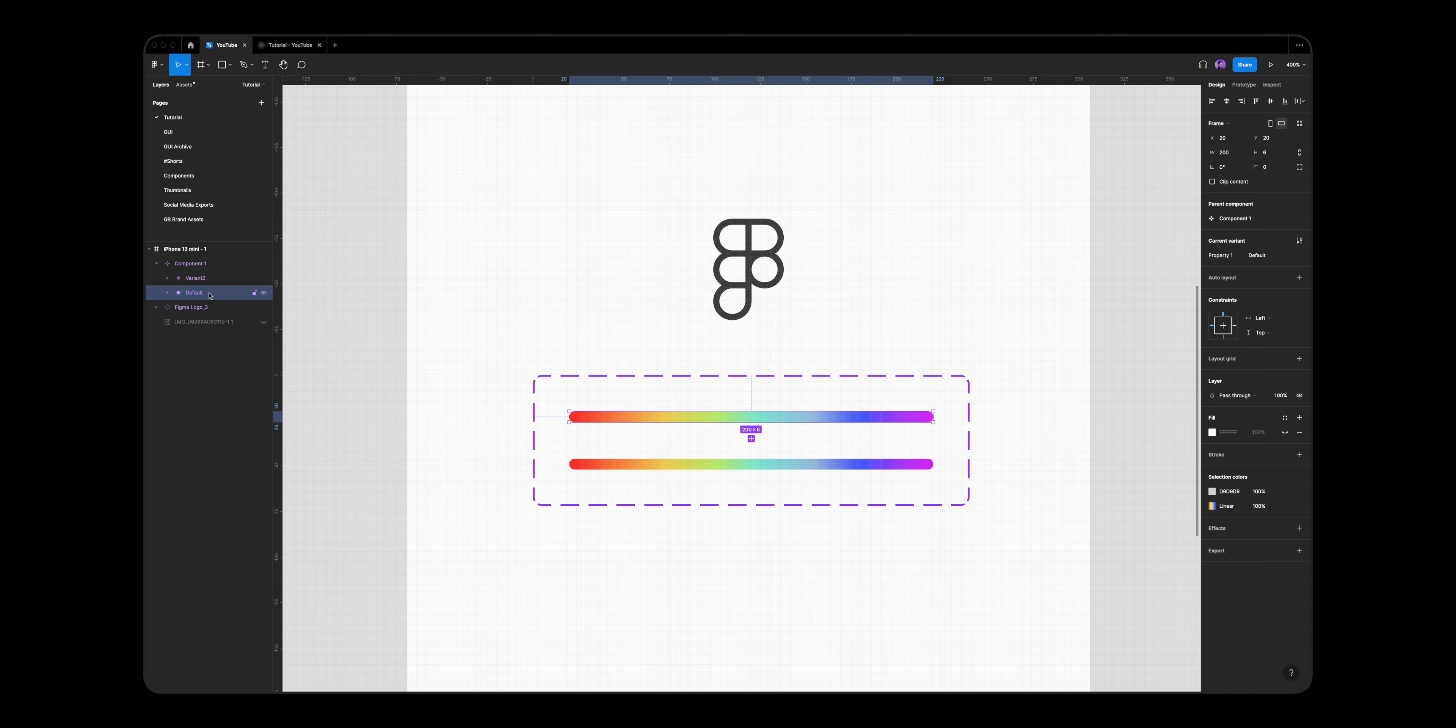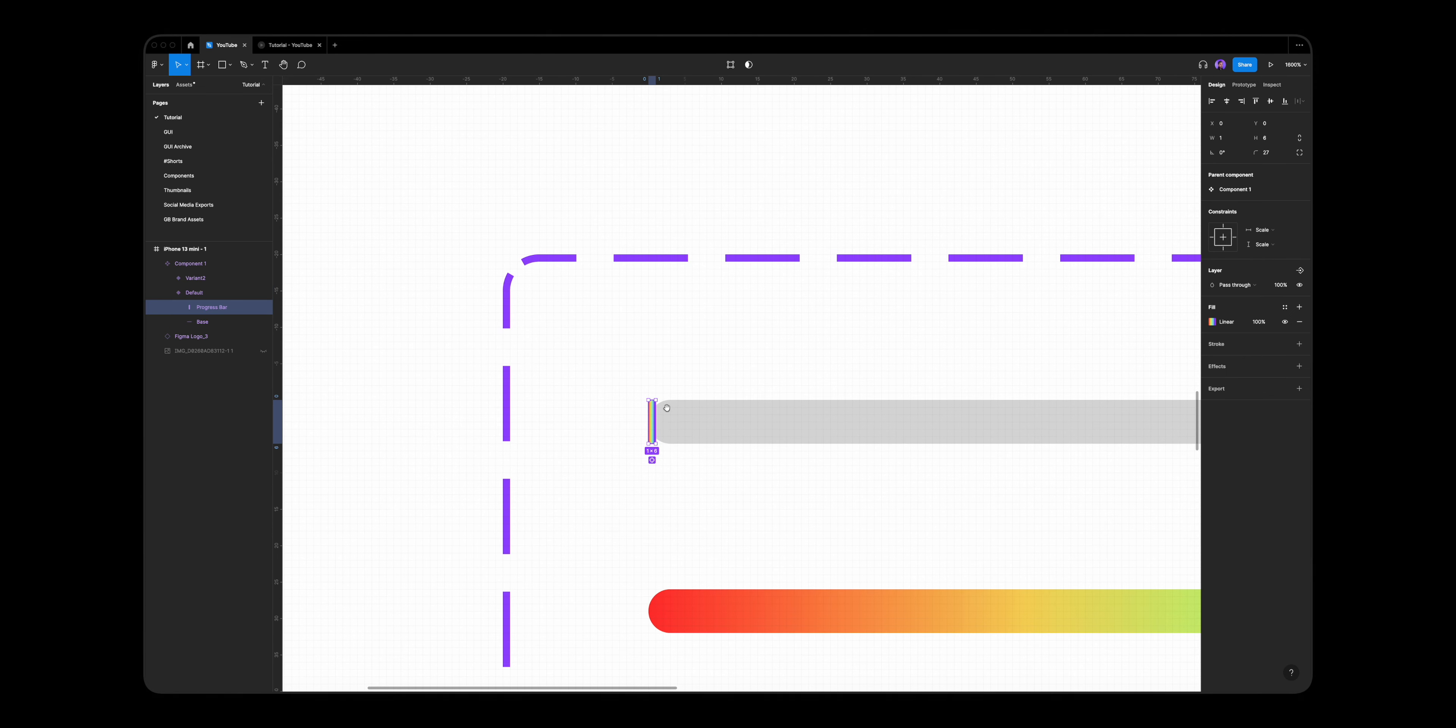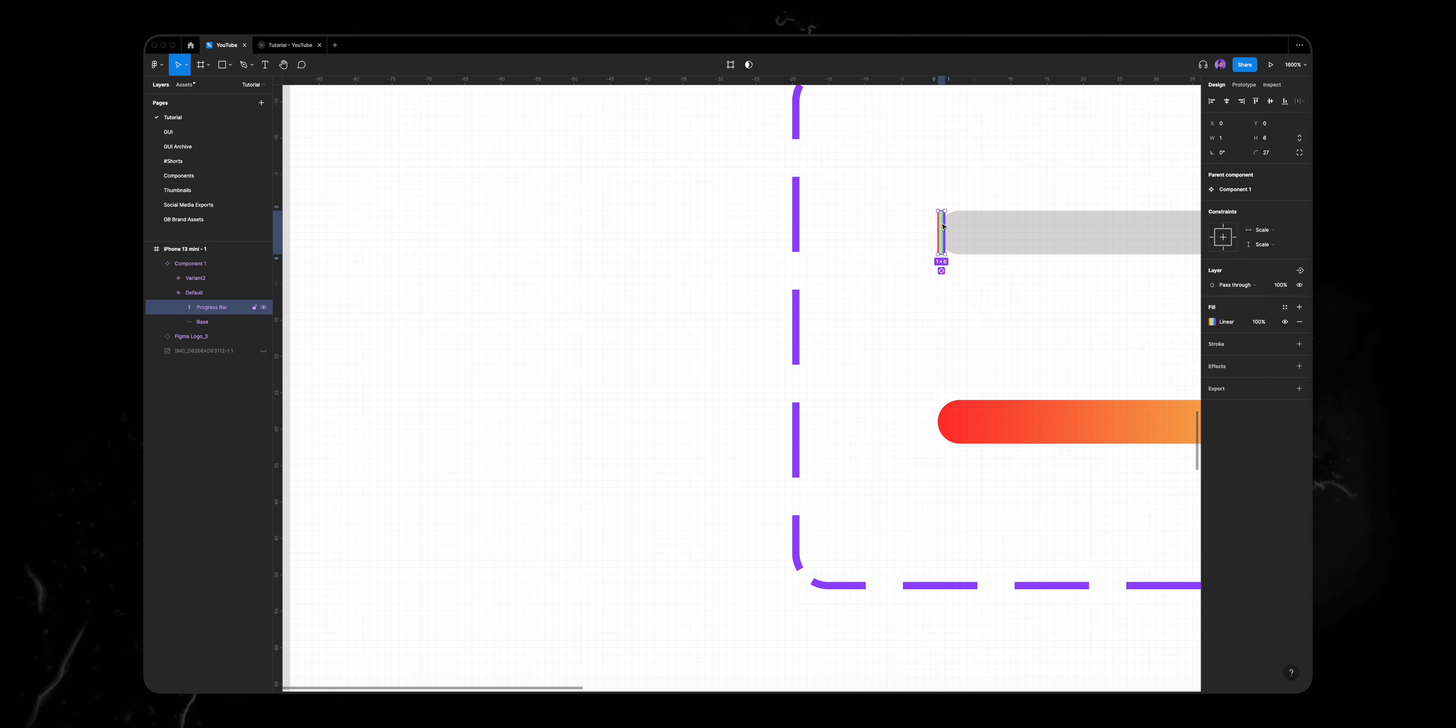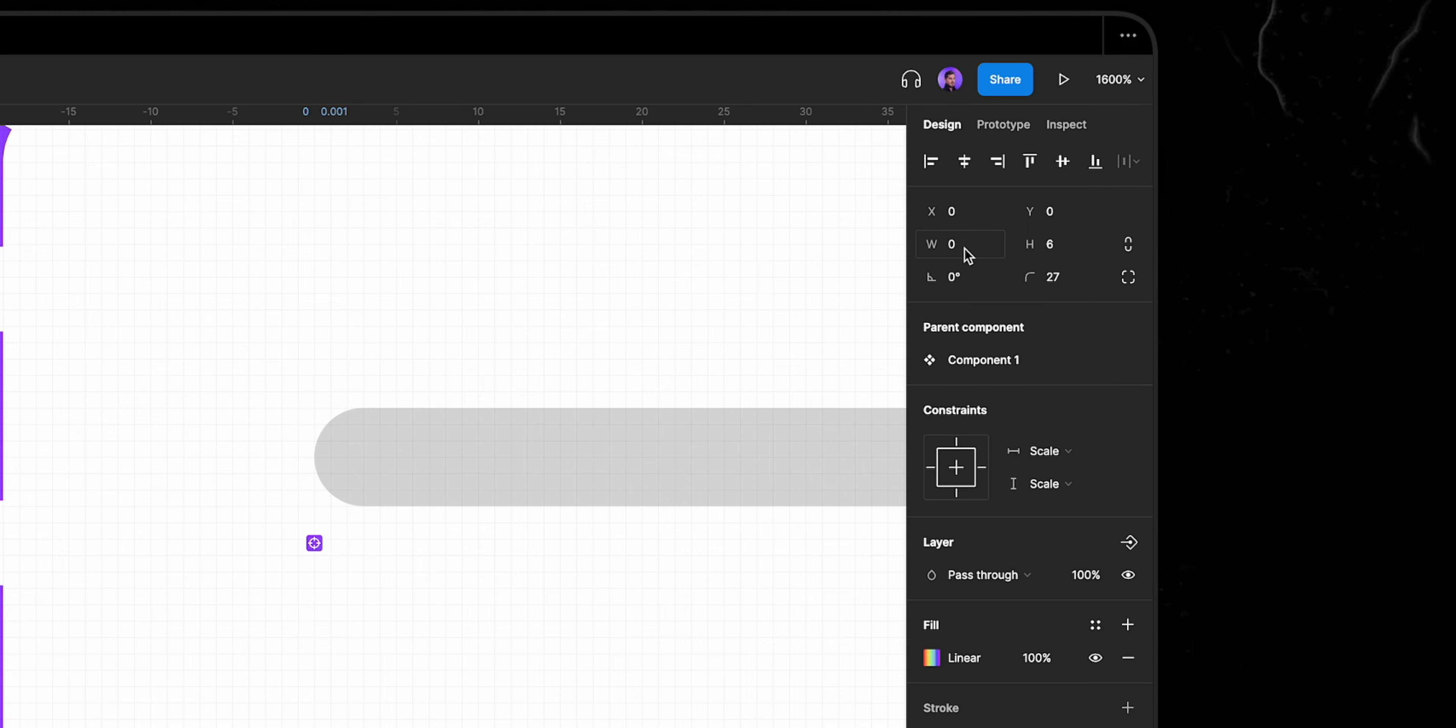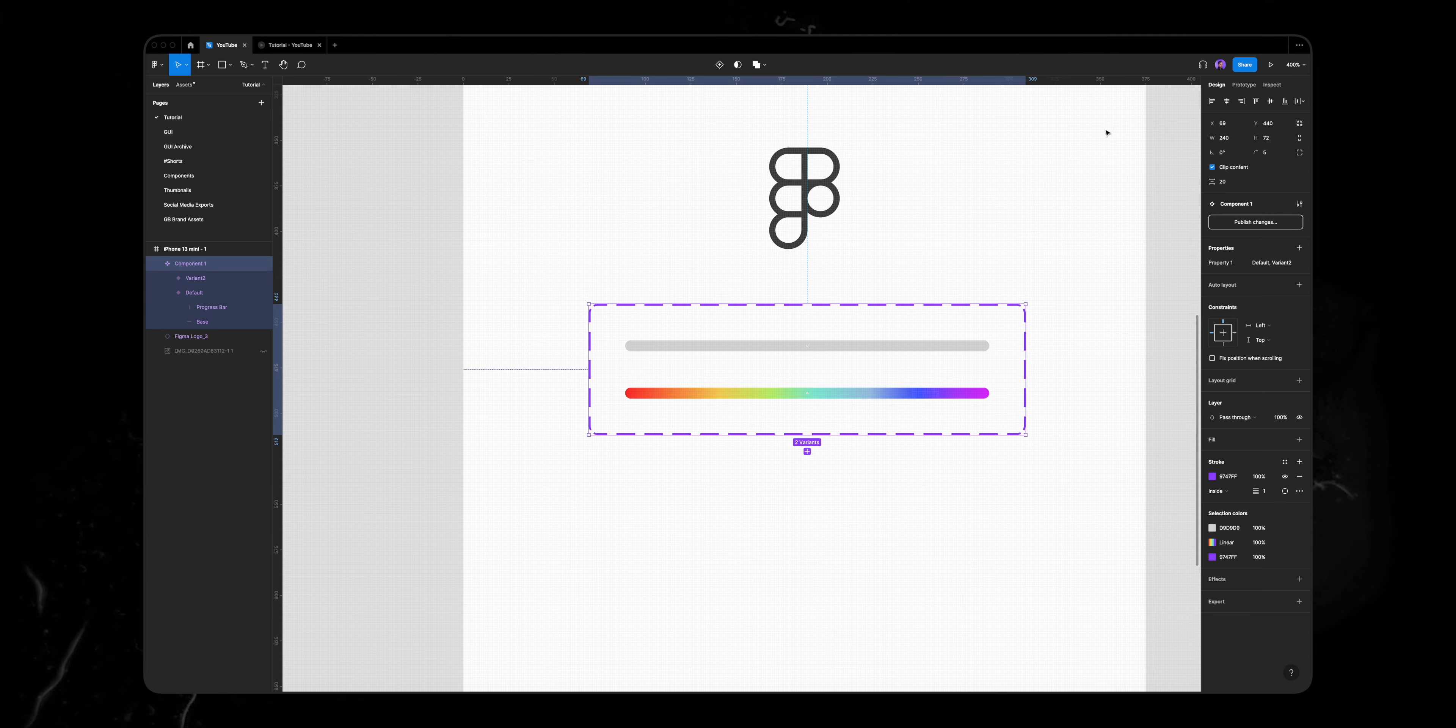So I'll select my first variant and drag that progress bar layer all the way down. But if we zoom in you can see I have this small pixel here because we can't drag it more than that. What's cool about Figma is that in those situations we can go to our width value and type in 0.001, and now the layer is there but the width value is so small we can't see it.